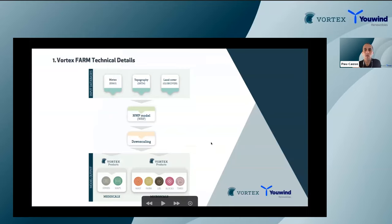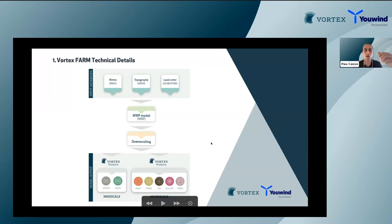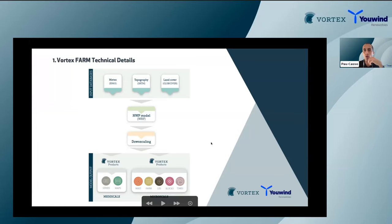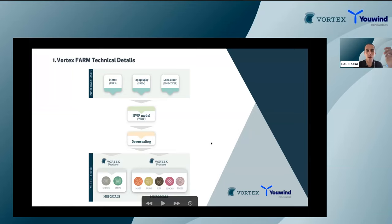Like the rest of our products, we use reanalysis datasets as input to our model. We use the WRF mesoscale model — a meteorological model — to improve the reanalysis information by combining it with meteorological data from datasets such as ERA5, MERRA-2, and CFSR. We can improve these datasets by adding resolution, thanks to the mesoscale model, when combining topography and roughness information from the surface and solving the Navier-Stokes equations.